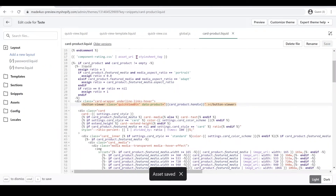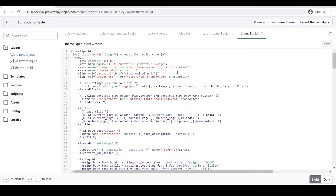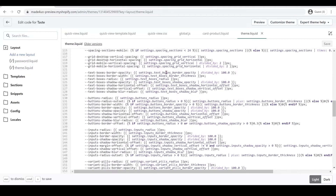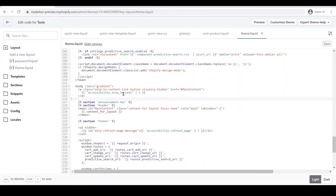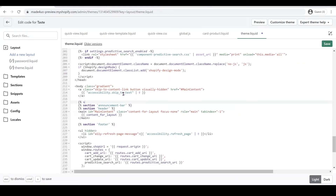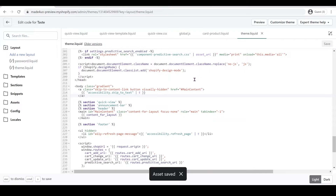We have to render this code in the theme, so under our Layout folder we'll open theme.liquid. We're going to put this code before the announcement bar — right here. We'll include a section called 'quick-view' right there, then click Save. Now we can see the quick view in our theme.